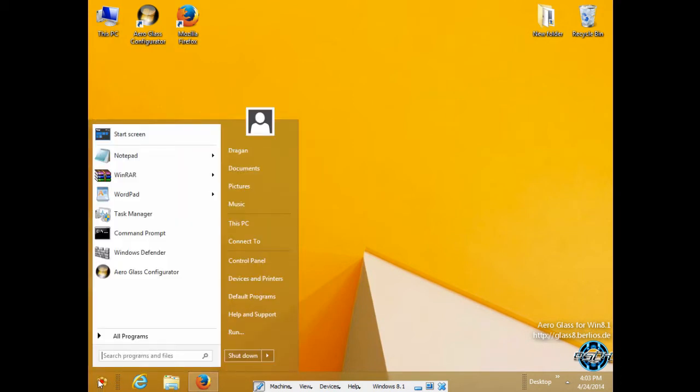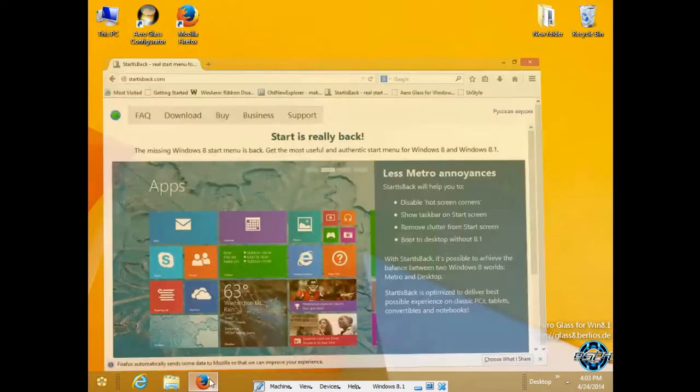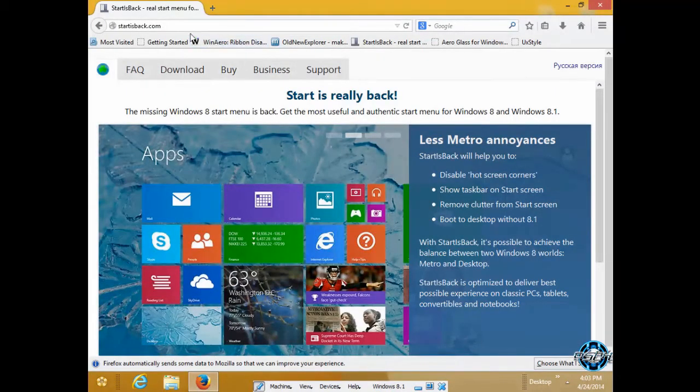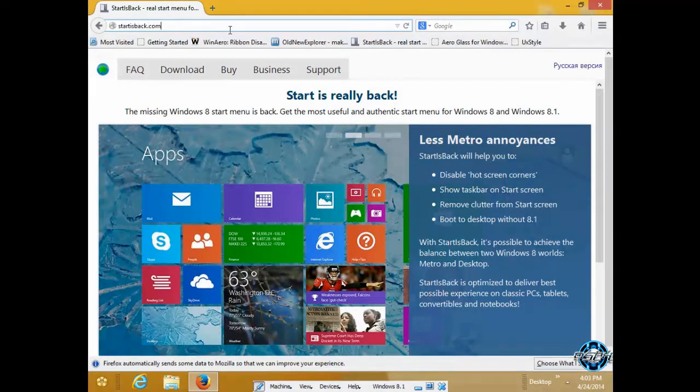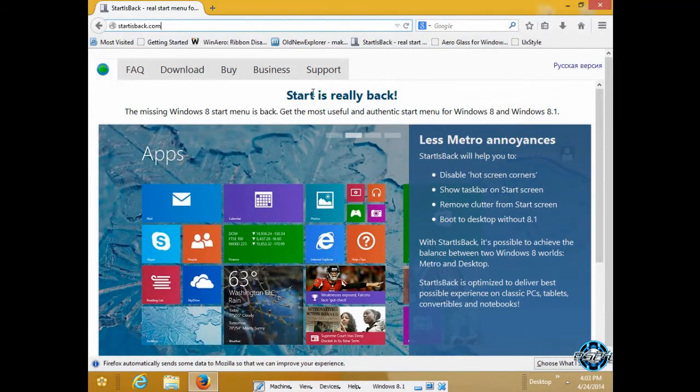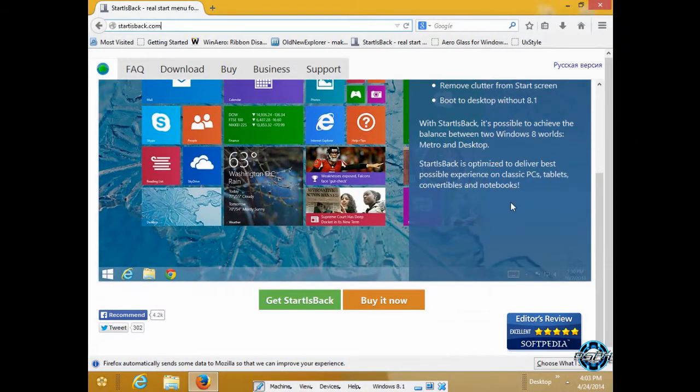I will show you how you can download it. So first of all, open your browser and go to this link. The link is in the description below, and this application is StartIsBack Plus.